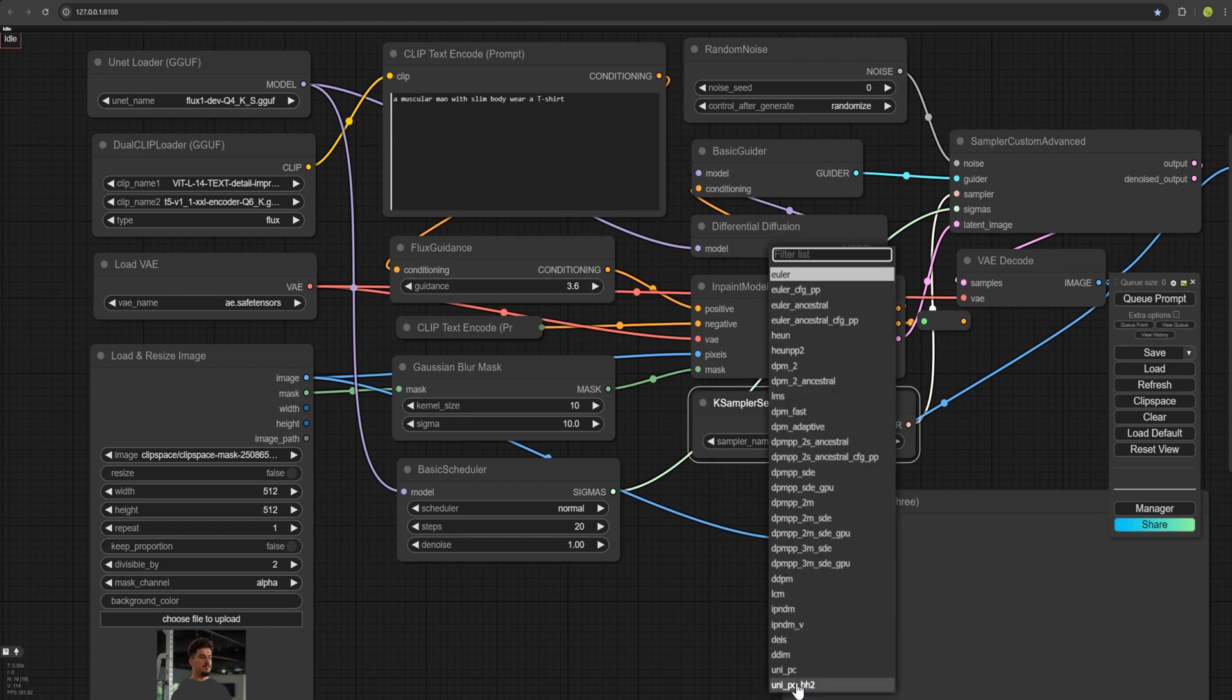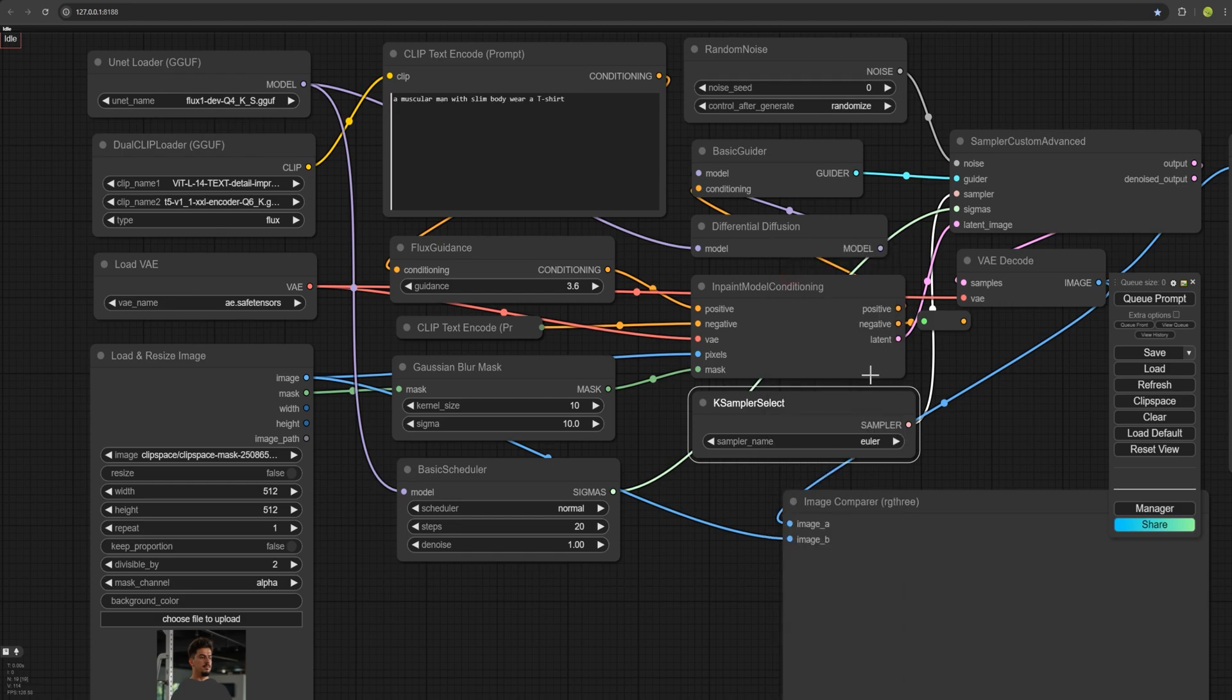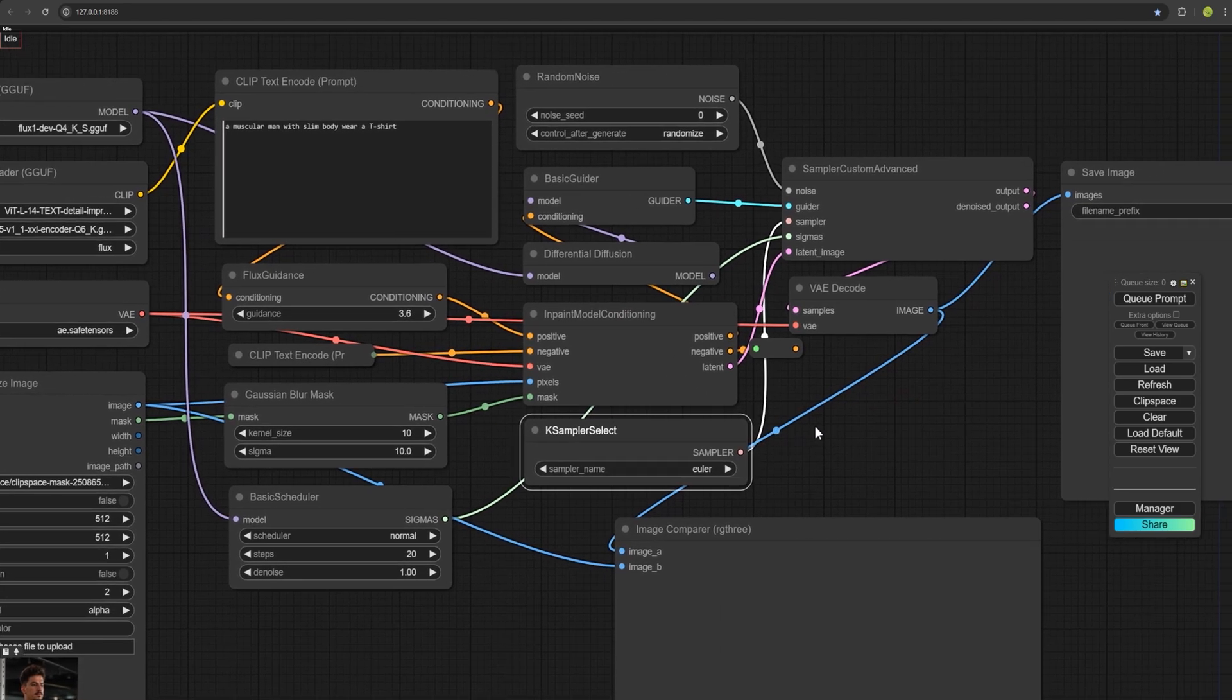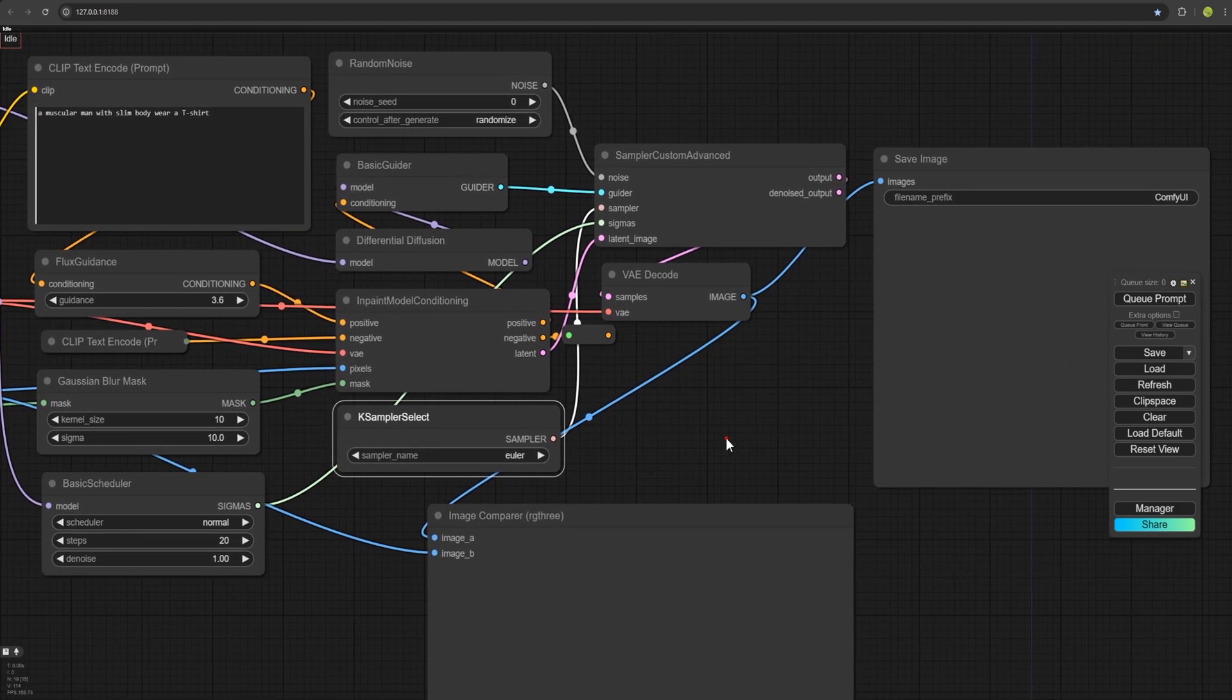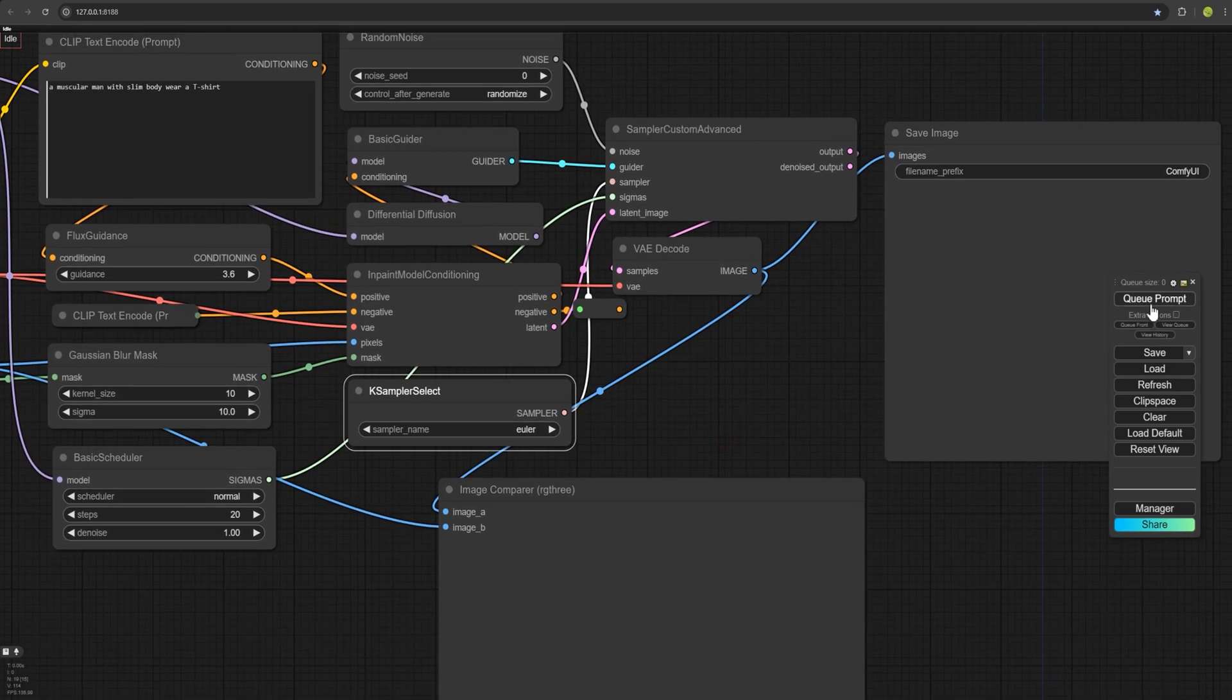This one that has a brighter result. But I will leave it on Euler. Now we don't need any special changes. Just click Q Prompt to see the result.